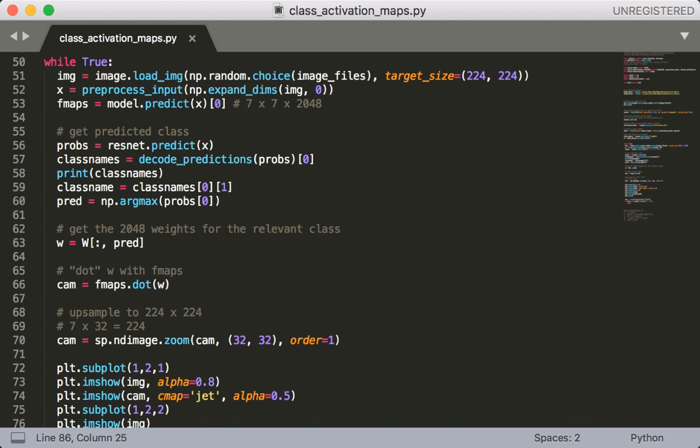Next we'll need to grab the predicted class. So to do this we call resnet.predict. This is going to give us the class probabilities. From this we can use our decode_predictions function to get the top n class names and their scores.